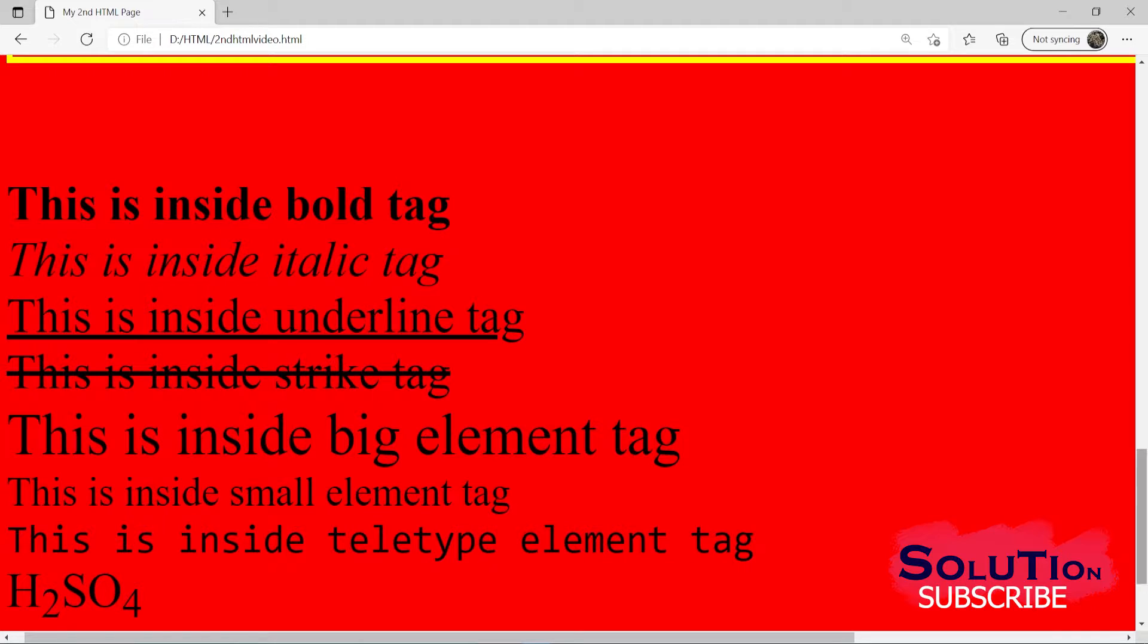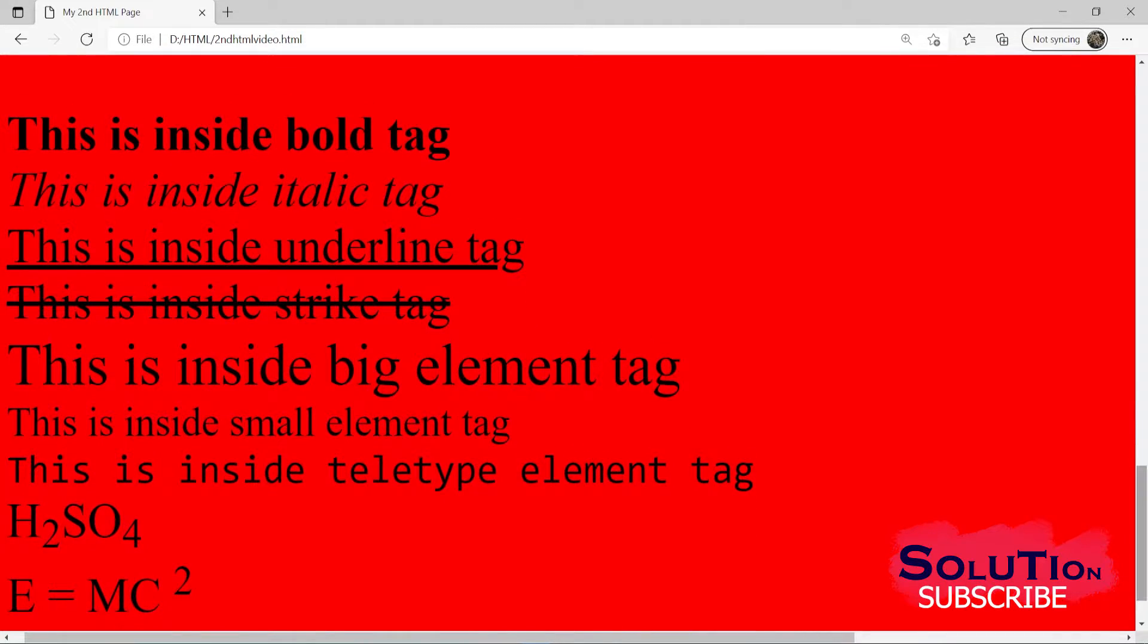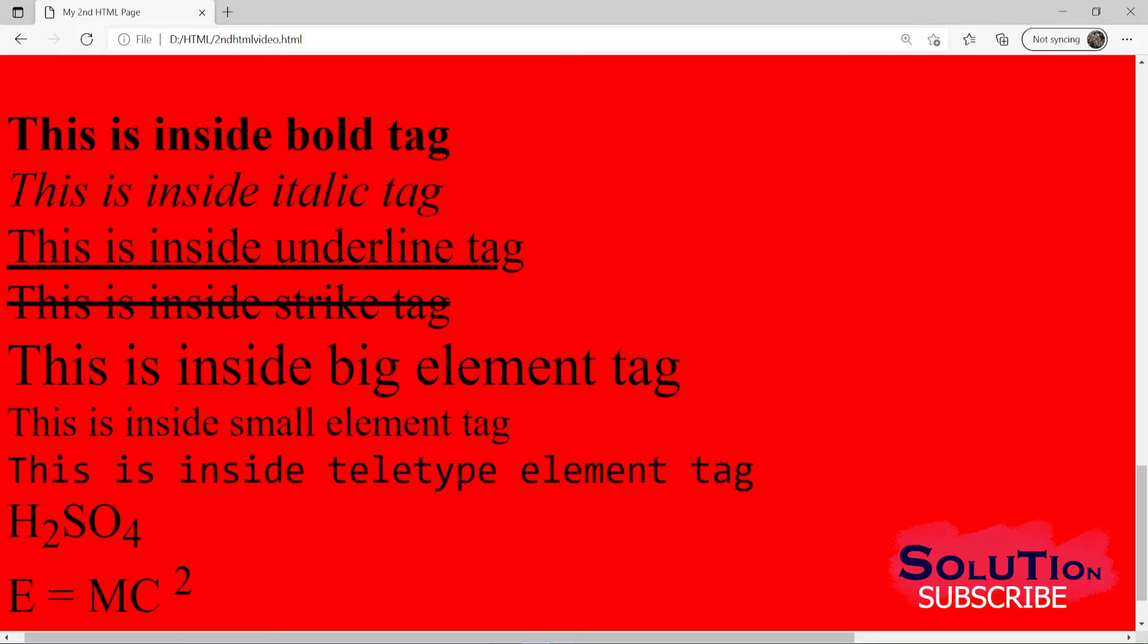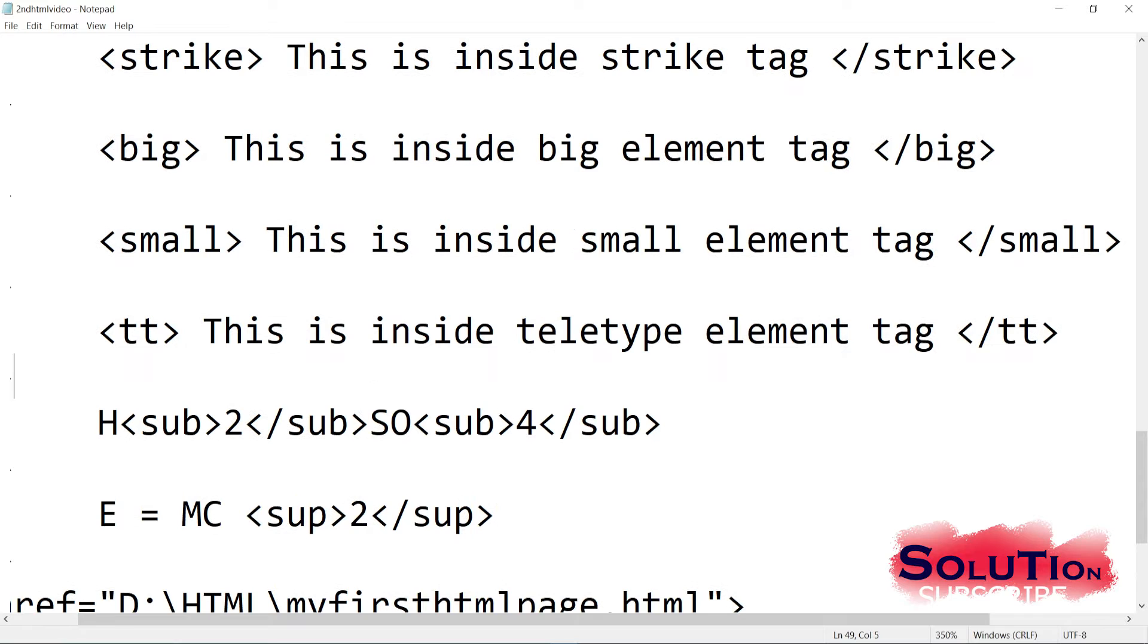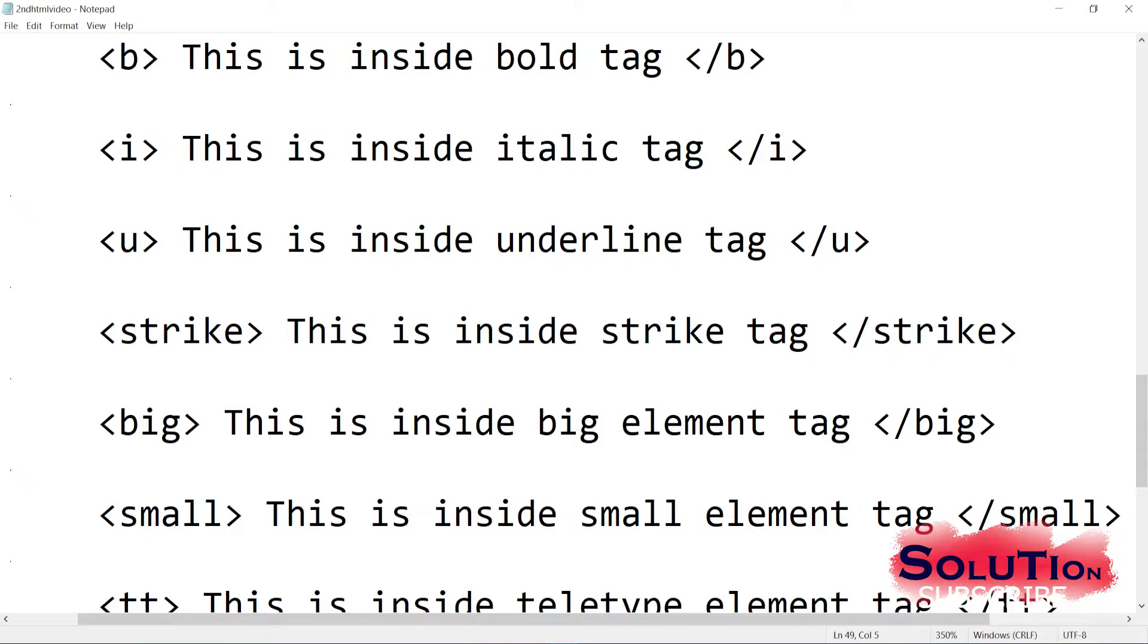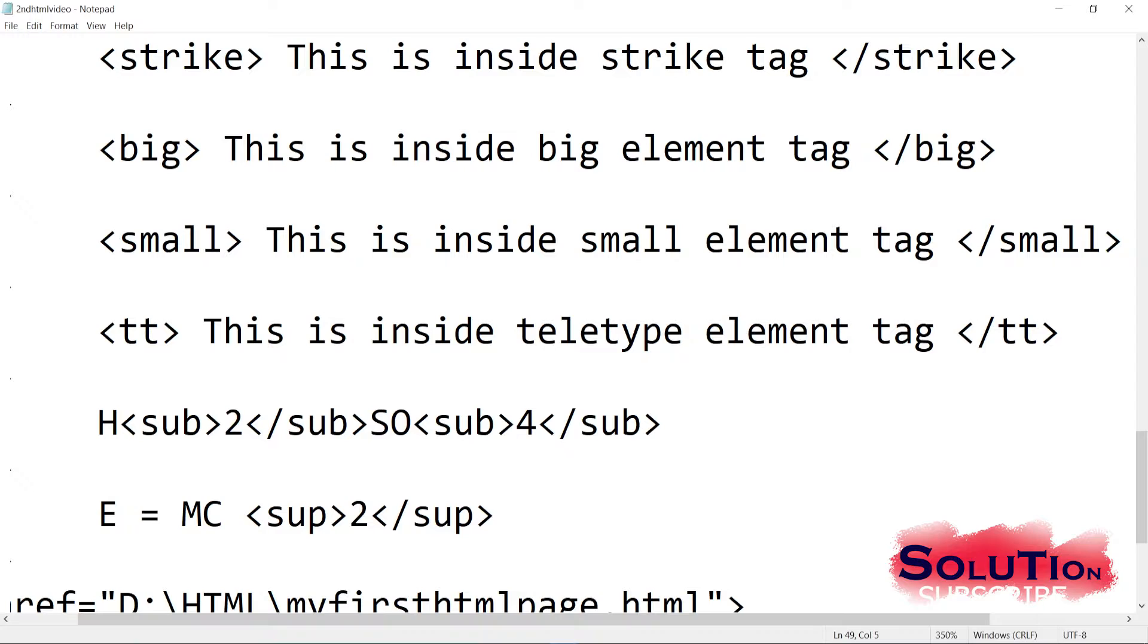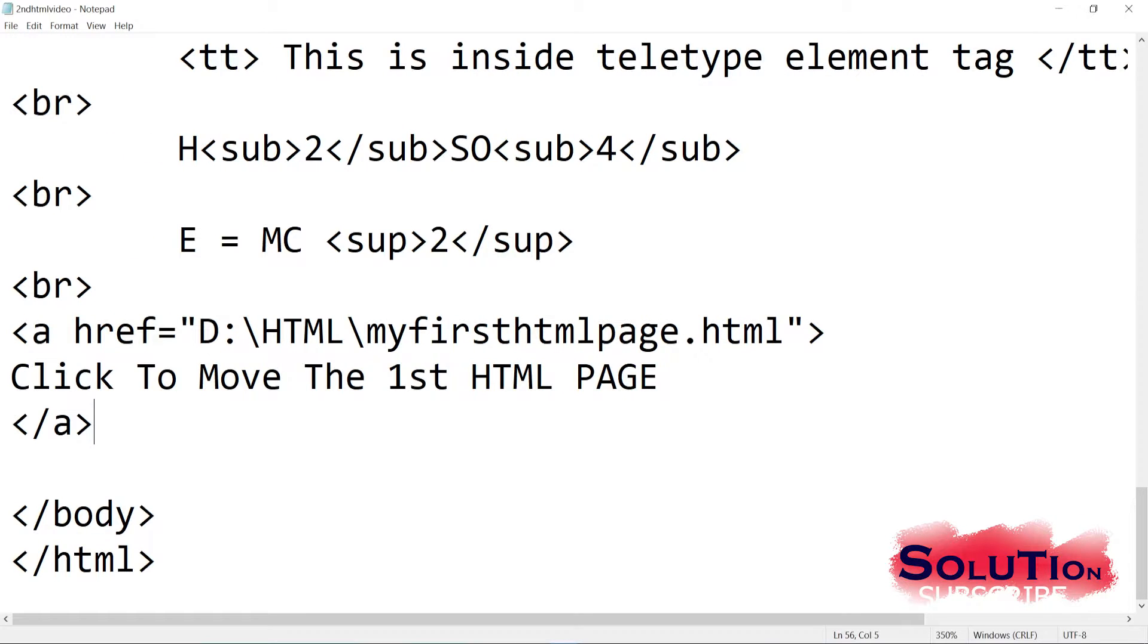And same way we'll use our superscript like E equal to MC square. So for that, we use superscript. SUP for super. If you want to add something in the power. So this is what we have included. You can pause the video and you can watch the codes. And now let us move further from here. Let us add some after here. Let me start adding tag after the anchor tag.